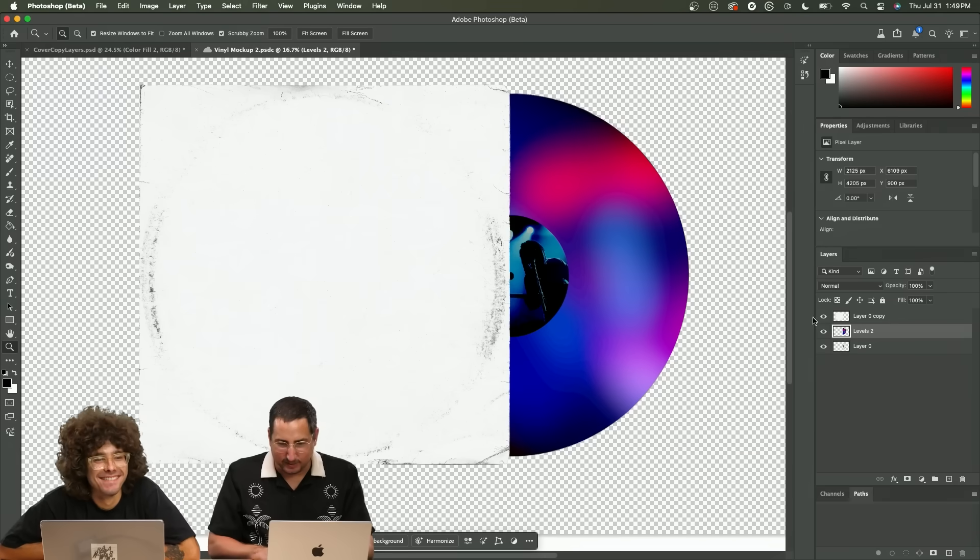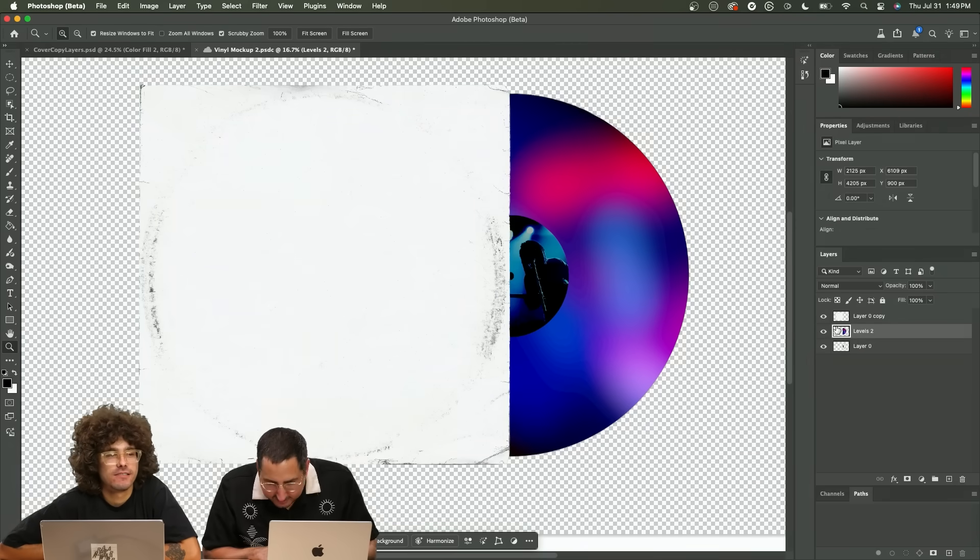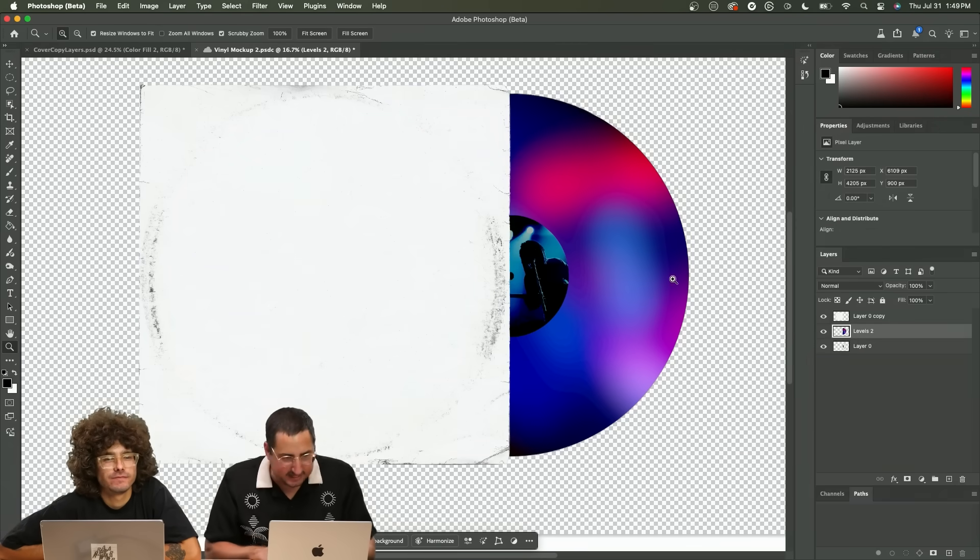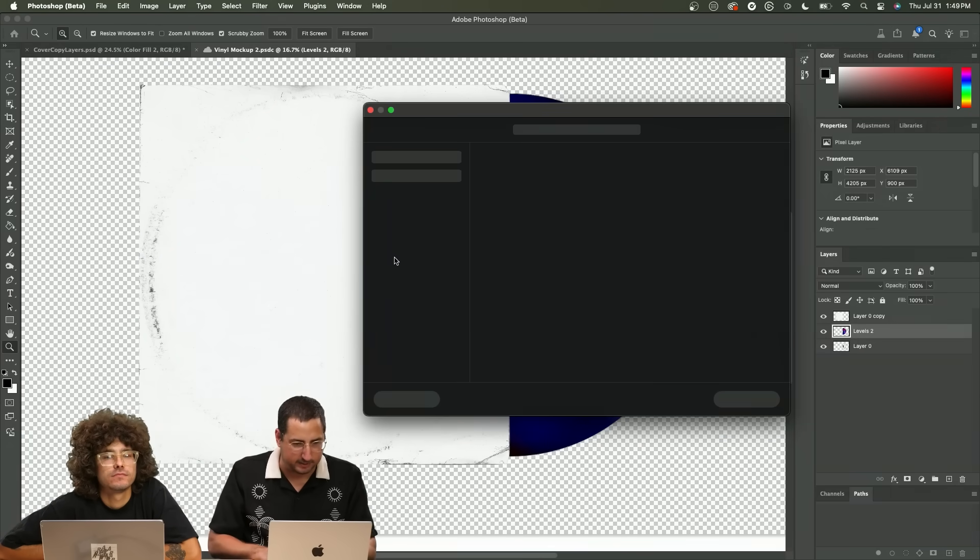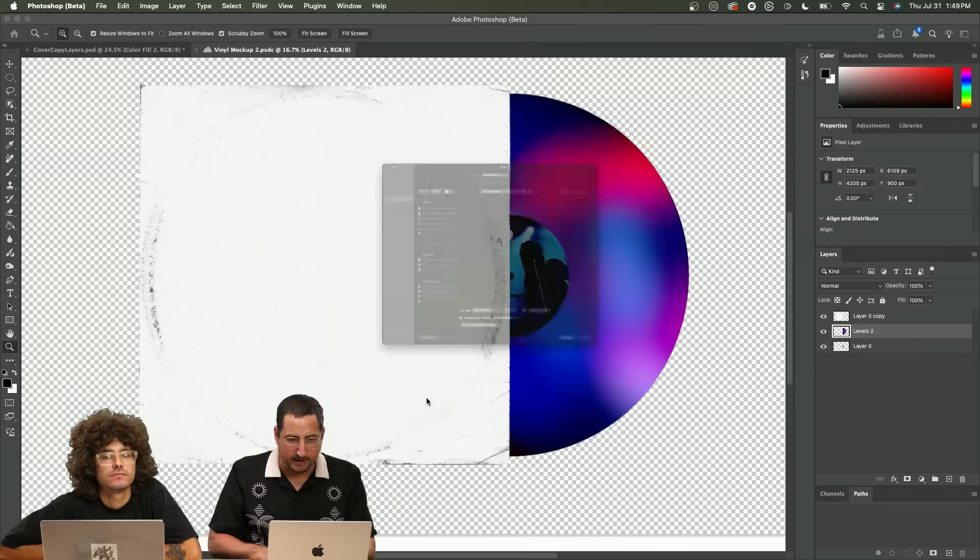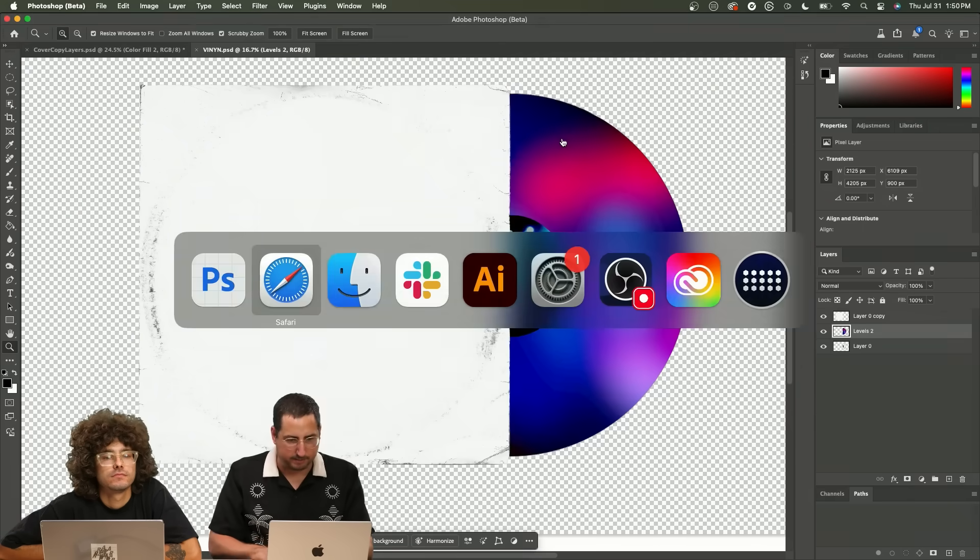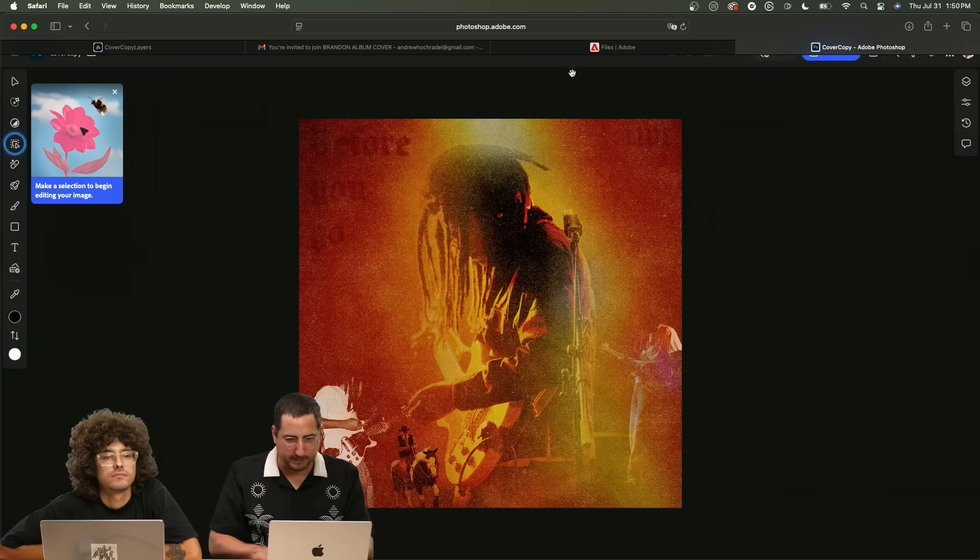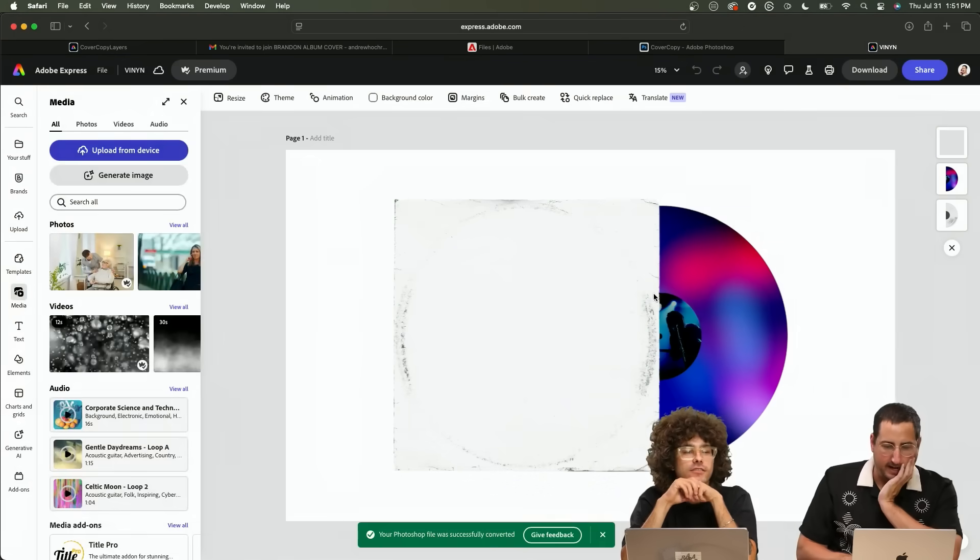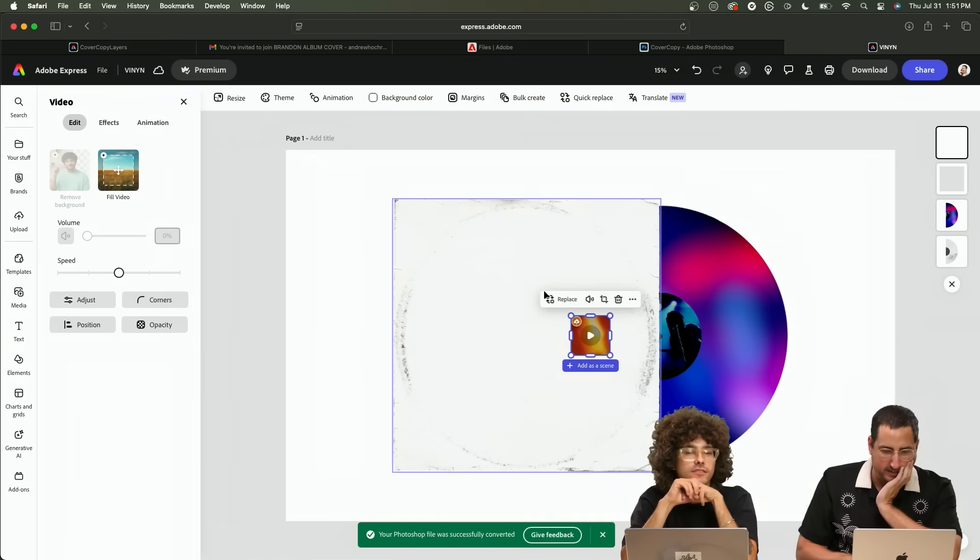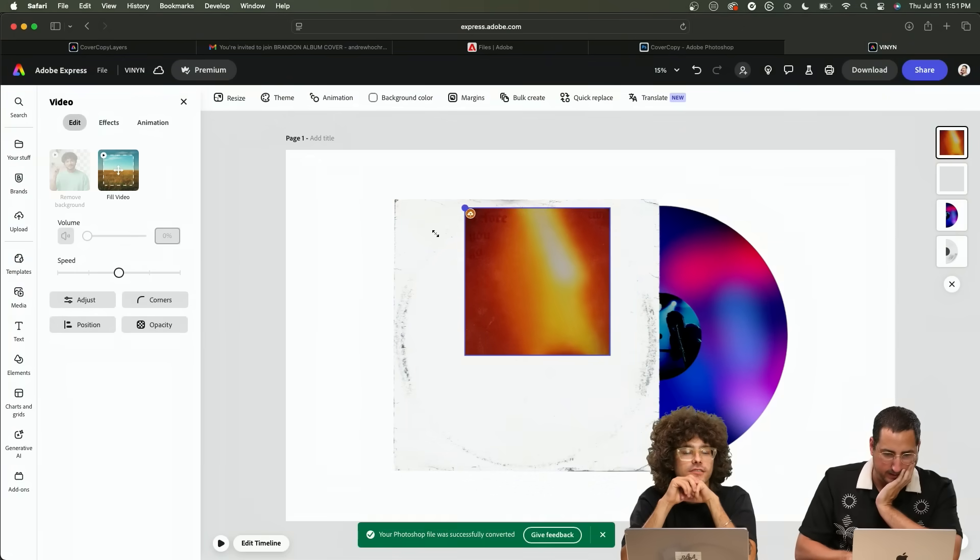Okay. So I have all the pieces that I need. So I'm going to save this as just a local PSD. And then I'm going to import it into Express real quick. Here we go. This is going to be great.